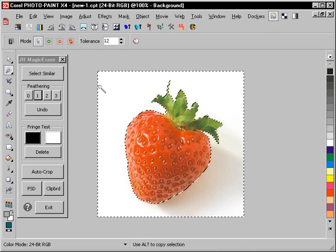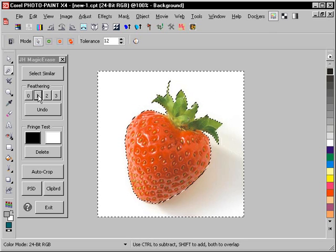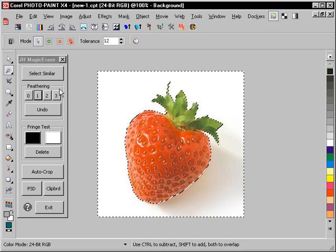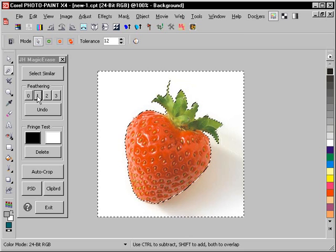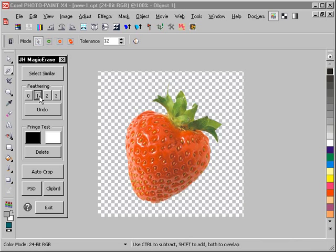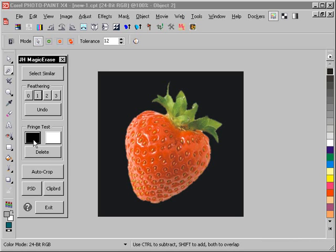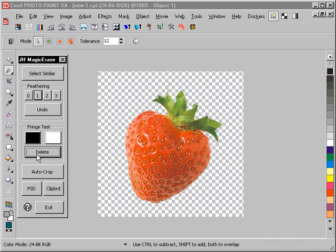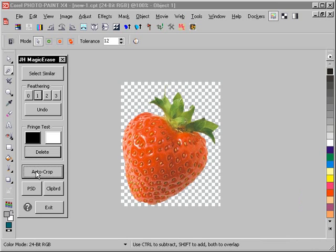The next thing I'm going to do is pick a feathering of one in this case, and that's instantly cleared away my background. I'm going to do a fringe test just to see how things are looking, and I'm pretty happy with that. So I'm going to delete that, and I'll press the Auto Crop button, and that clears away most of the excess space around the strawberry that I don't need in my file.